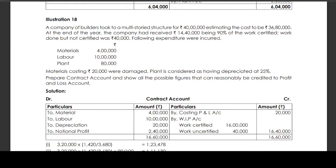A company of builders took a multi-storied structure for 40 lakhs, estimating the cost to be 36,80,000. At the end of the year, the company had received 14,40,000 rupees being 90% of the work certified. Work done but not certified was 40,000 rupees.